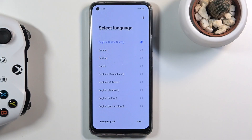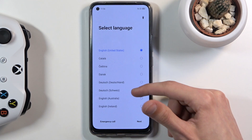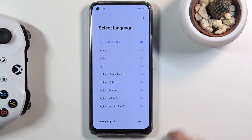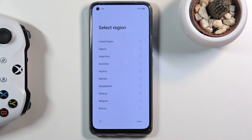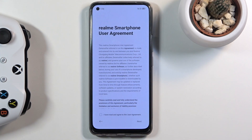Welcome to the Realme 8 setup guide. Once you power it up for the first time, you'll be presented with the initial setup screen. Simply find your desired language — in this case English — then tap next, select your region, and tap next again.